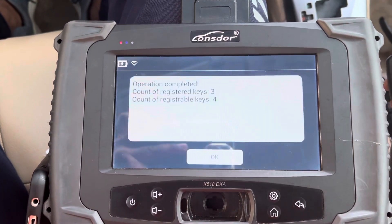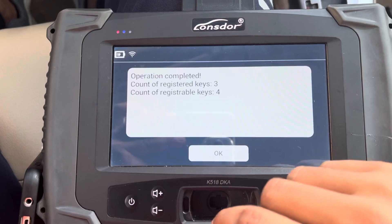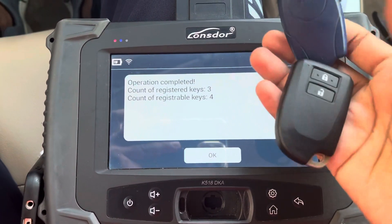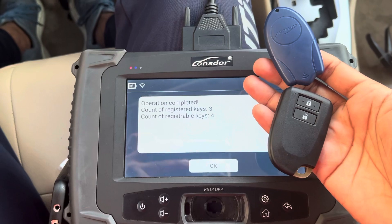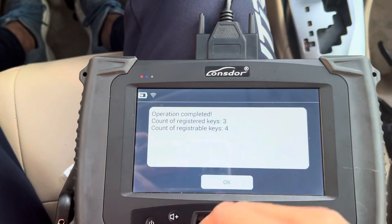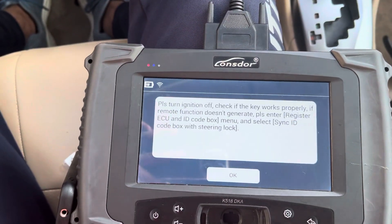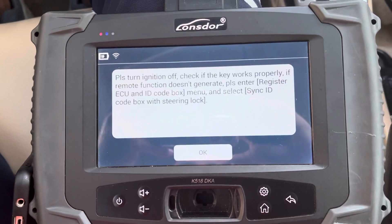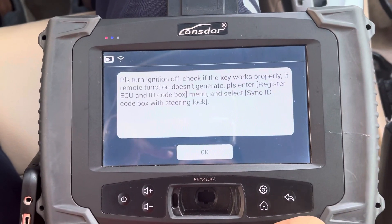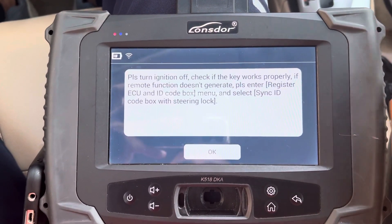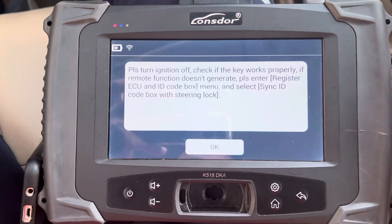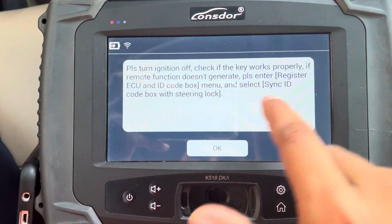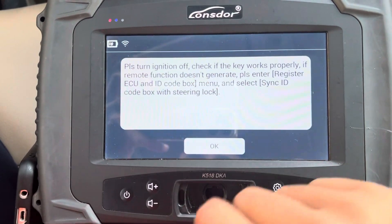Before we watch — let's see, now it's three keys already, which means it's successful. As you can see, this key I did it and press it. Treat it properly. Please turn ignition off. If the key is working properly but remote function doesn't work, you need to do coding with the steering lock.